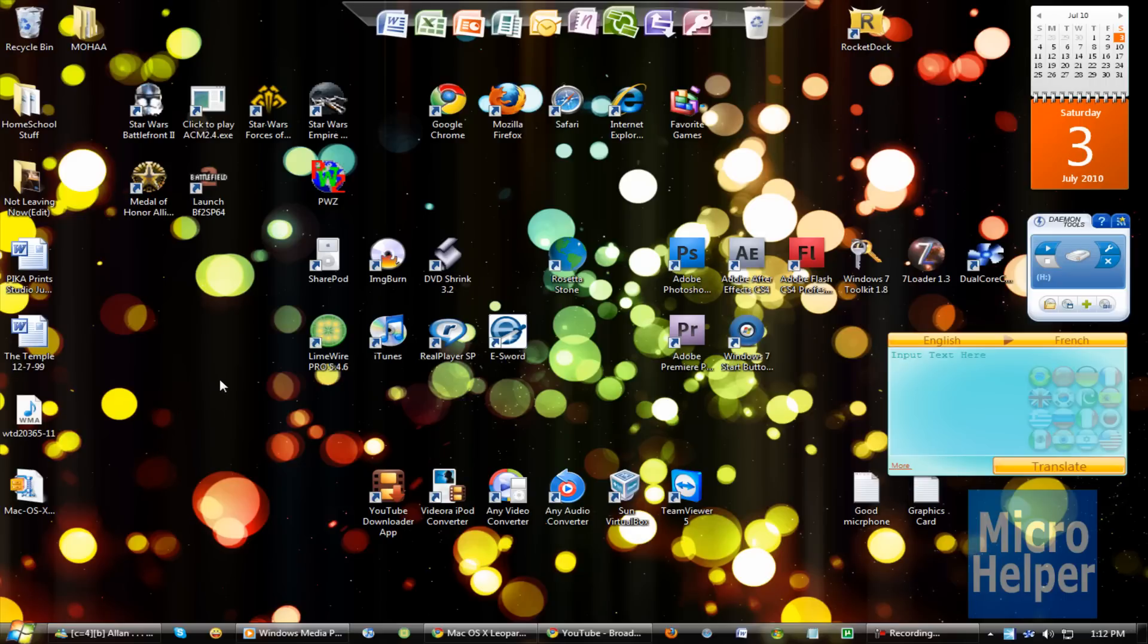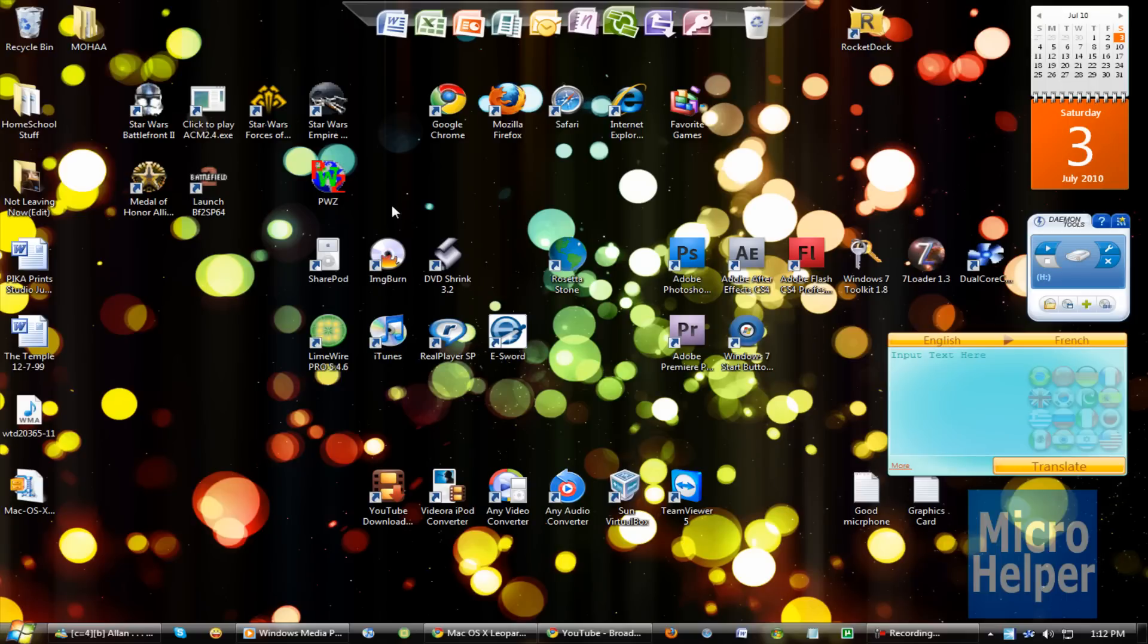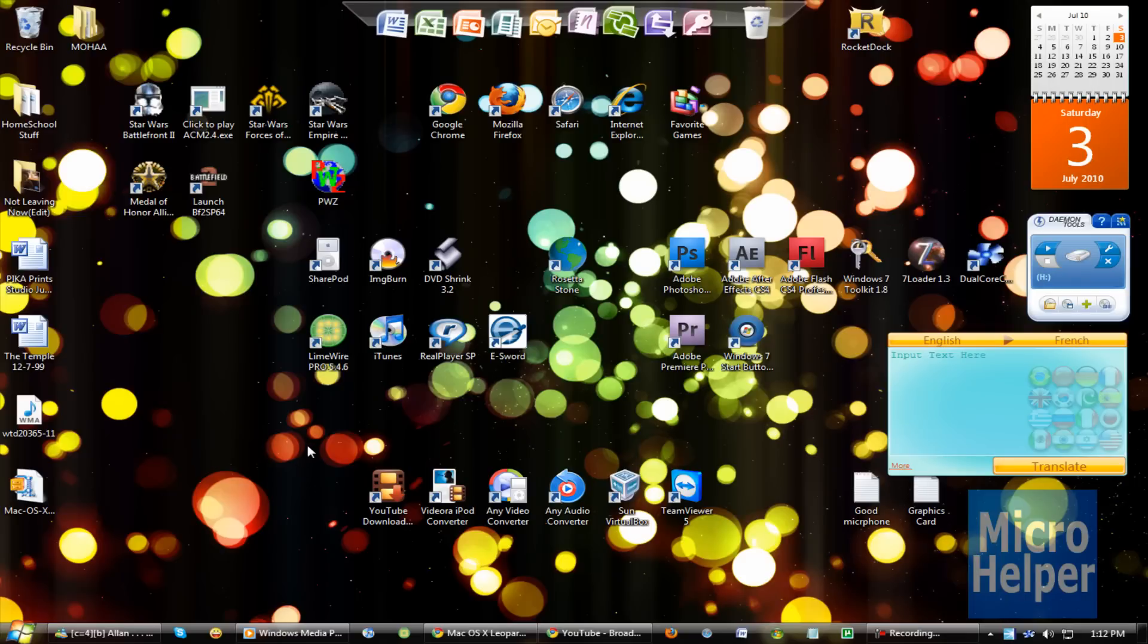But before we install custom themes, your computer must have the DLL files enabled. Click on this link that's popping up right now. Watch that video in order to enable your custom themes. It's free, no viruses, and it's pretty good.